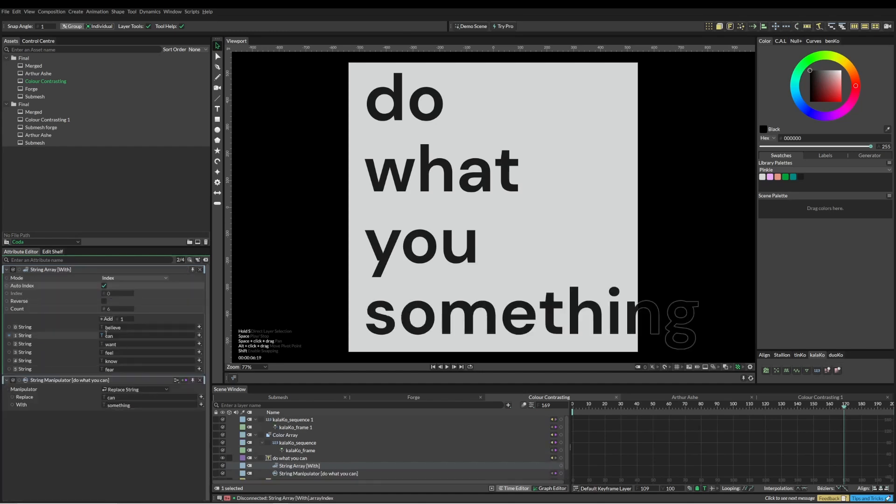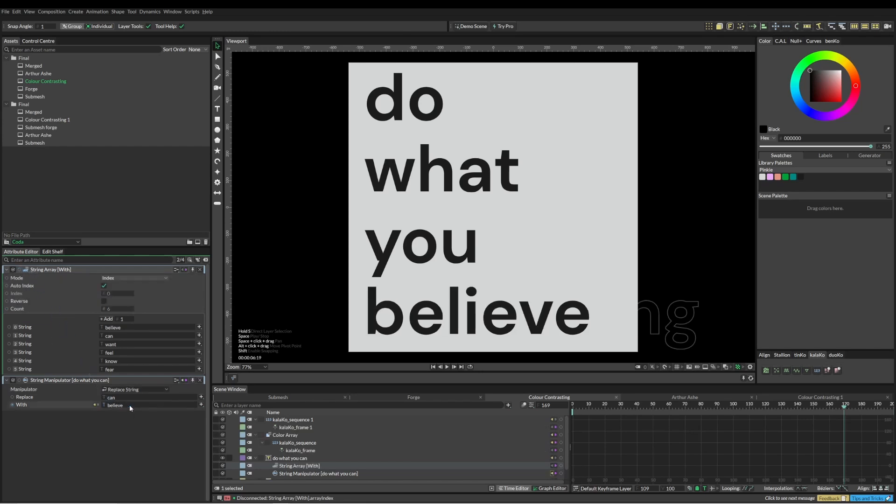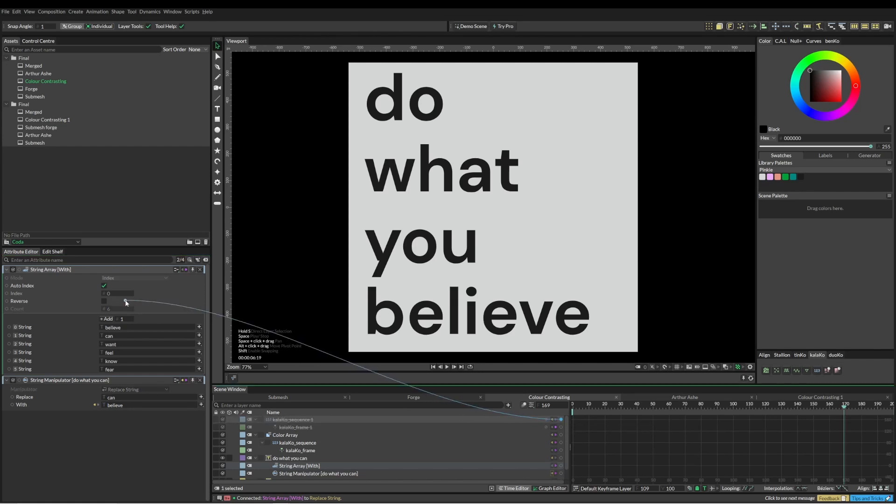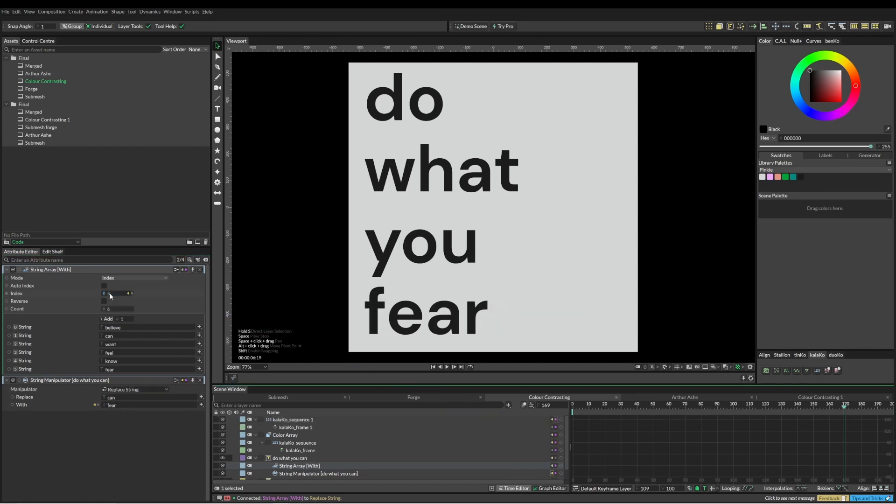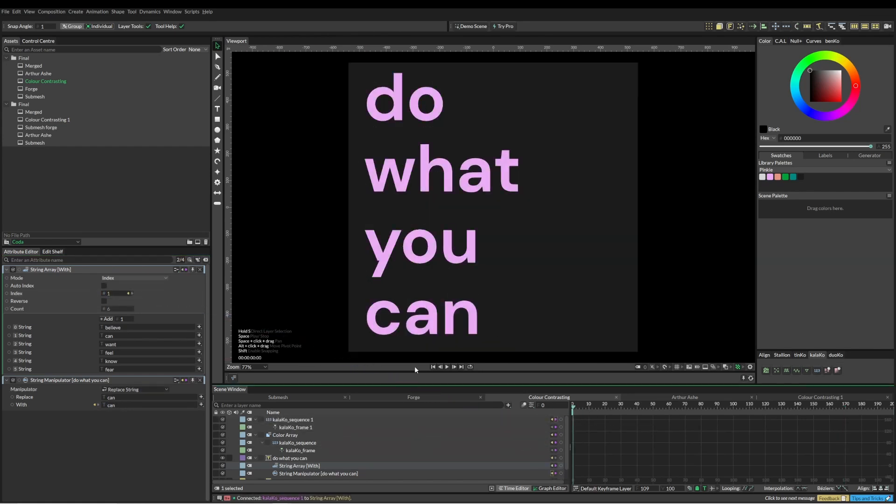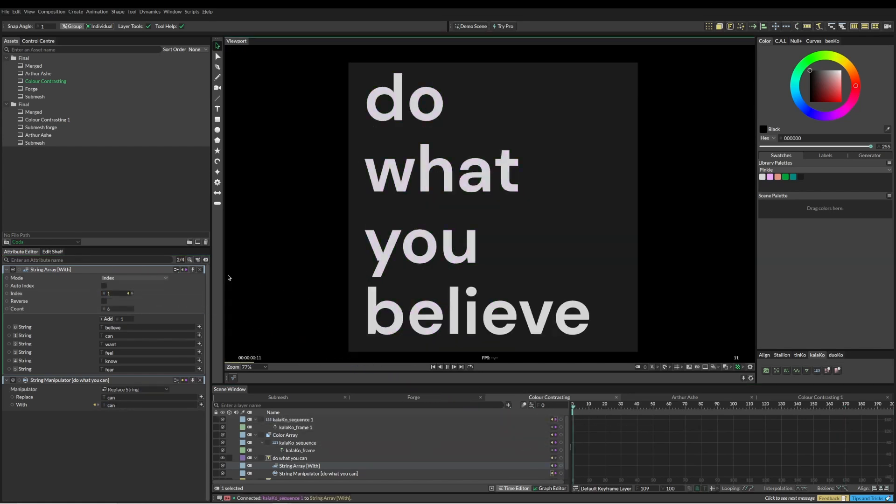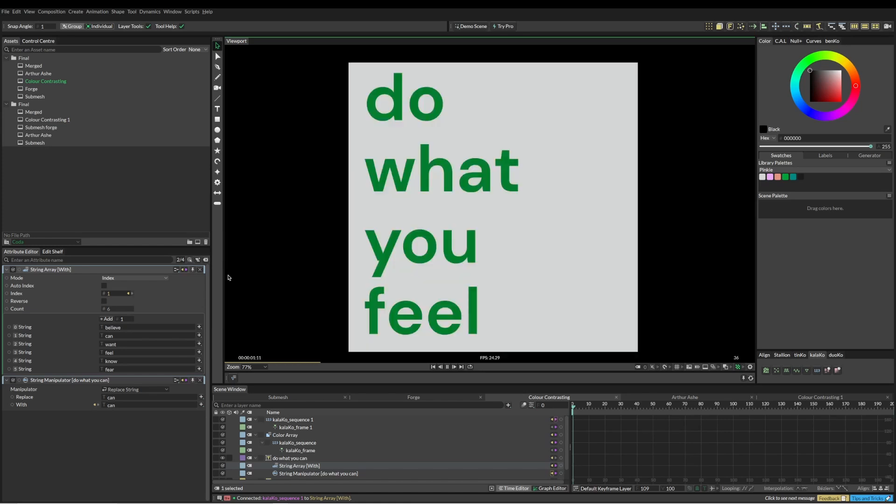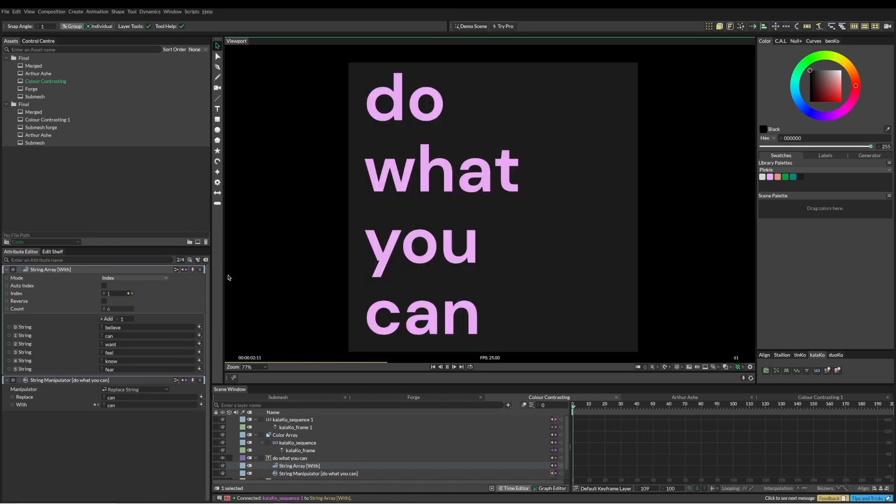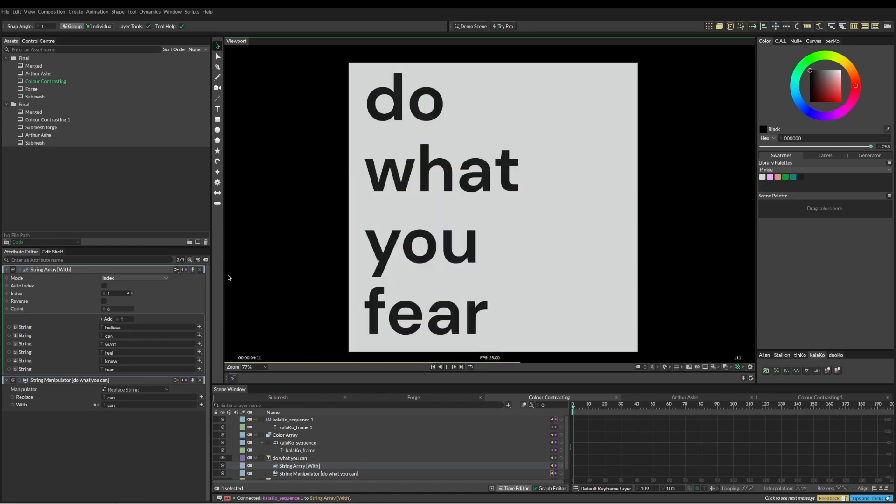So I've created this array and I'm just going to feed this into here. Then for the sequence on this, I'm just going to feed that into there, so that every time it changes, the color changes and the text changes too.